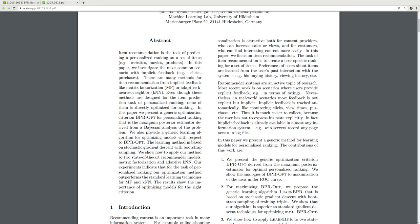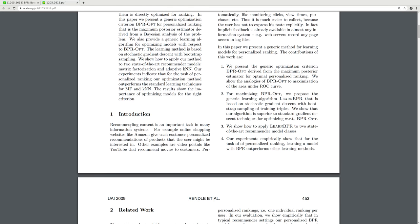A generic learning algorithm for optimizing models with respect to BPR-Opt is provided. The learning method is based on stochastic gradient descent with bootstrap sampling. We show how to apply our method to two state-of-the-art recommender models: matrix factorization and adaptive KNN. Our experiments indicate that for the task of personalized ranking, our optimization method outperforms standard learning techniques for MF and KNN, showing the importance of optimizing models for the right criterion.